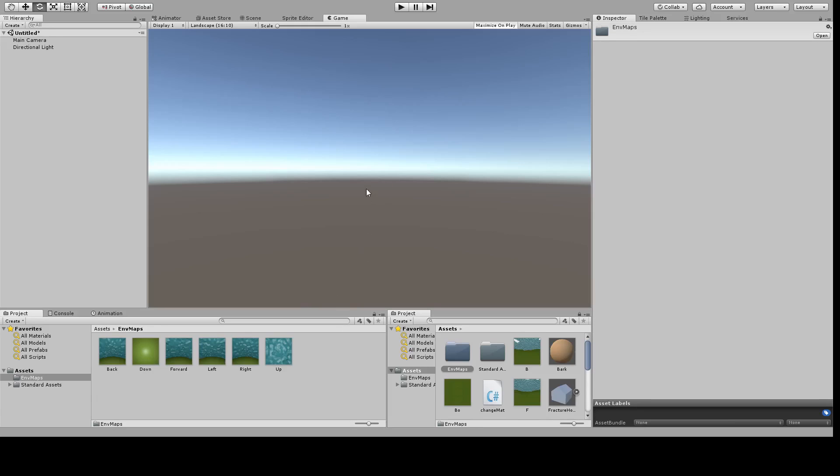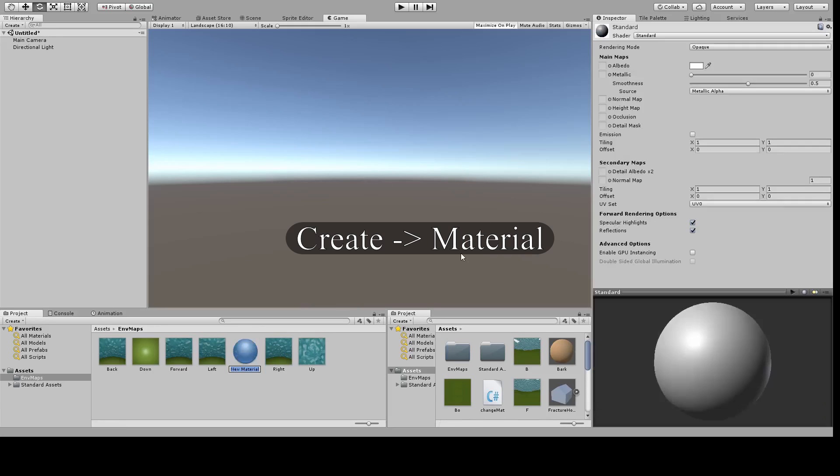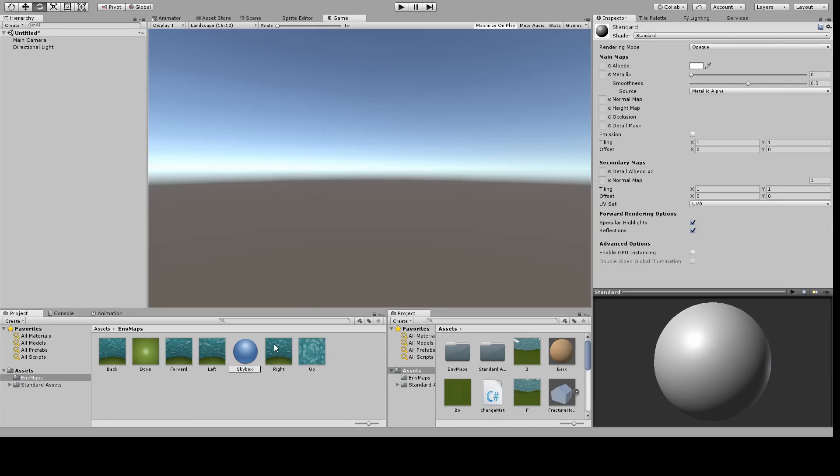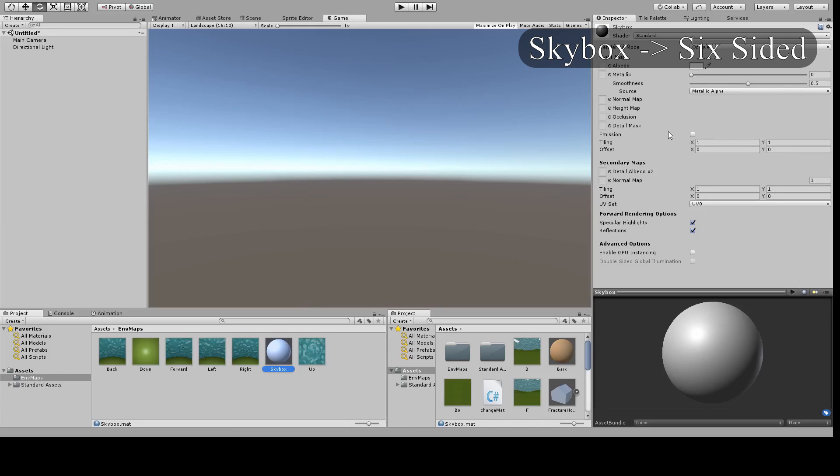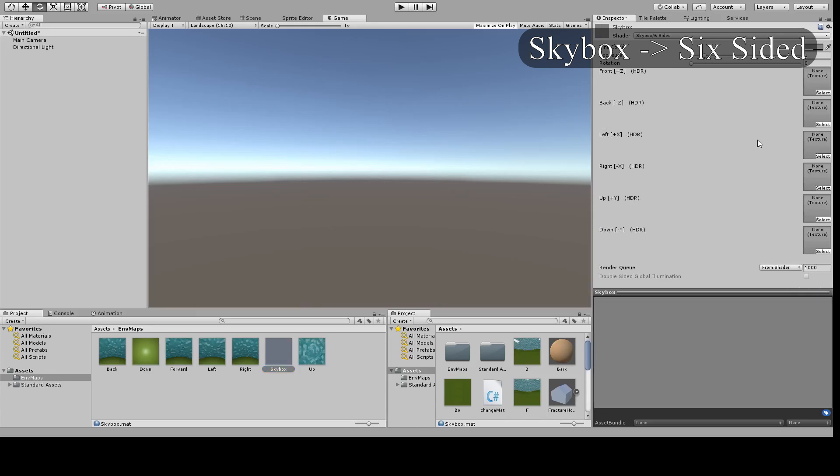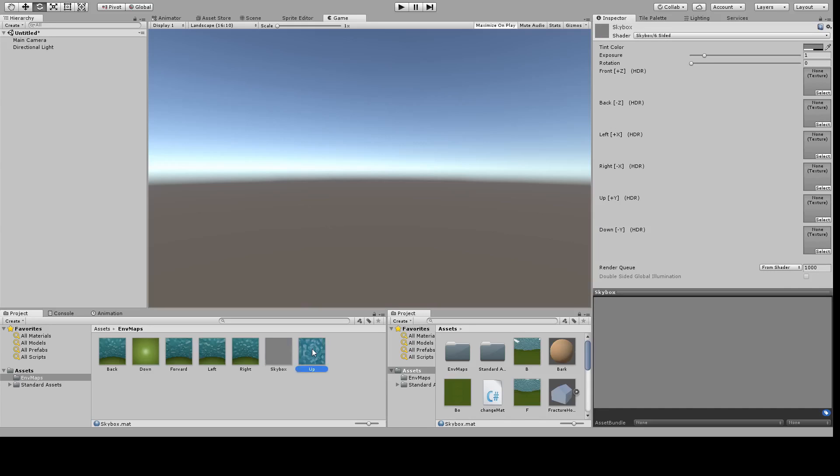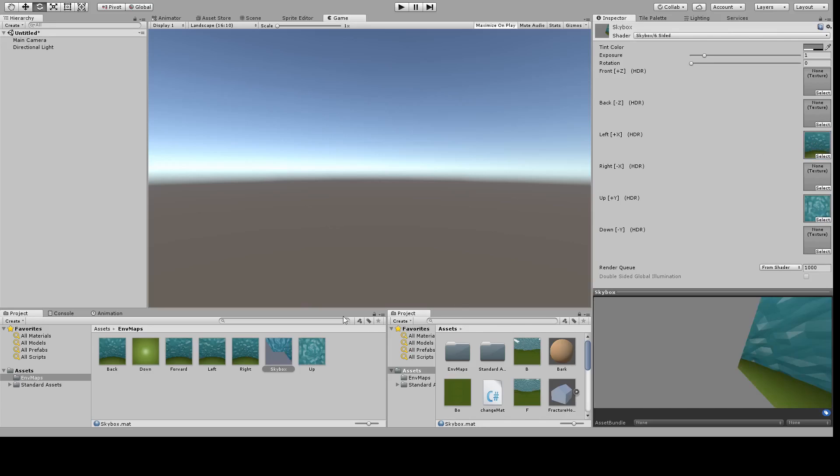I'm going to right click create material. I'm going to name it. Change the shader from standard to skybox six-sided and here I can drag in my six images. Now one thing to note is that the left and the right are going to be backwards. So I'm going to put my right image in the left spot and the left image in the right spot. Fill in all the rest of them.